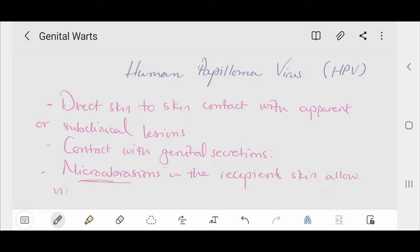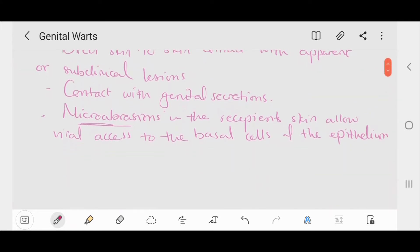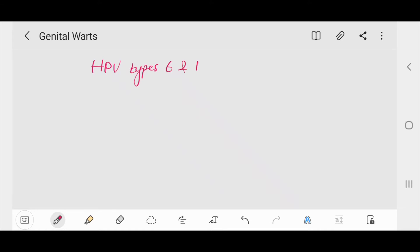Most anogenital warts are caused by HPV types 6 and 11, and infection results in type-specific protection, though whether there is cross-protective immunity is uncertain. The long latent period — just as with herpes — means that the presence of warts in only one partner does not necessarily imply recent infidelity.